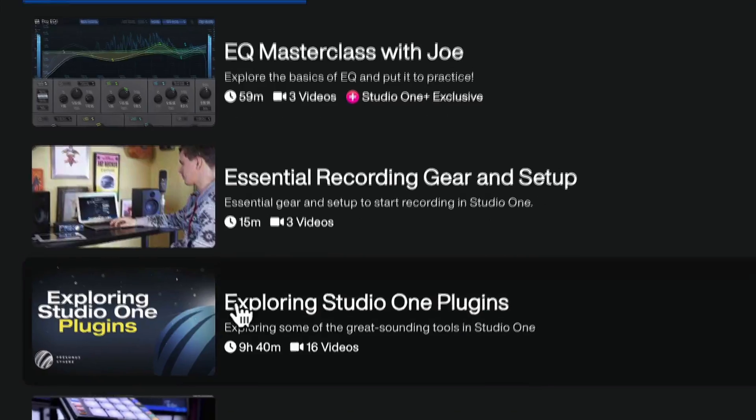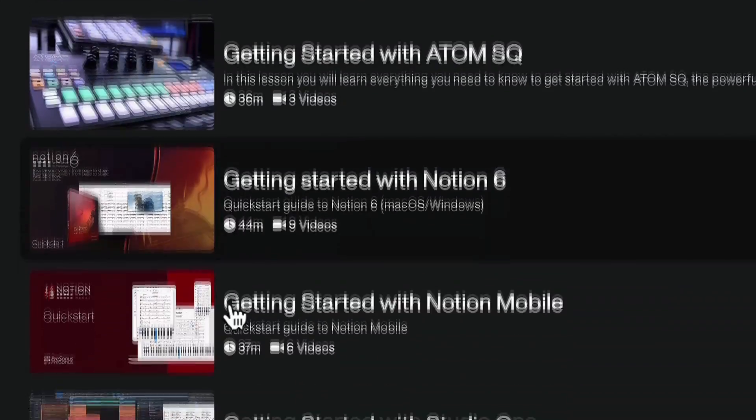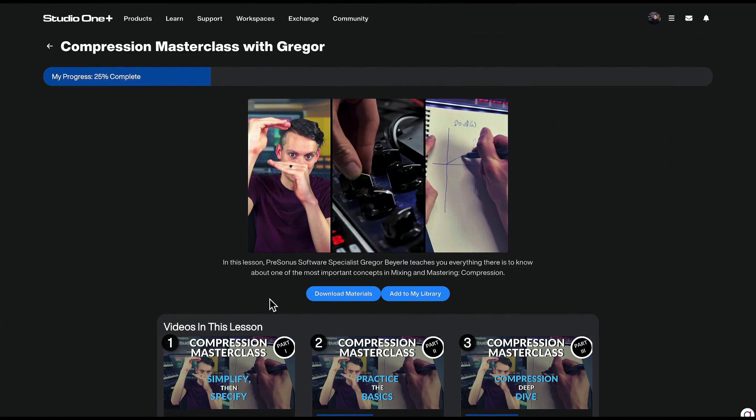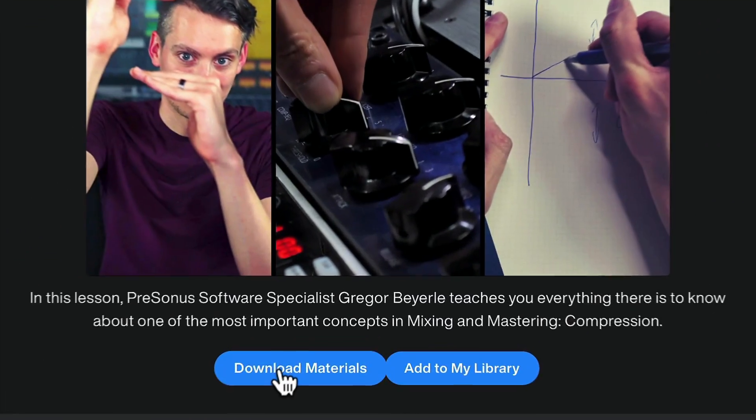Speaking of mastering — if you want to learn more about mixing and mastering, please check out our masterclasses on Studio One Plus, where Joe and I are teaching you everything we know about music production, mixing and mastering to help you make your music sound like you've always imagined. What other mixing tips would you like to learn more about, or what tricks can you share with us that we could turn into a video someday? Please let us know in the comments, and thank you for watching.